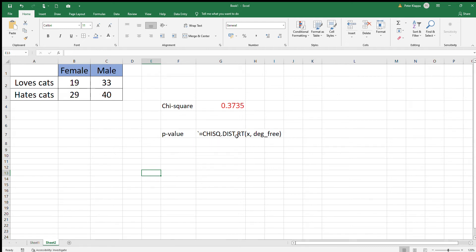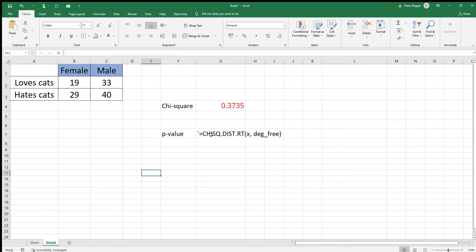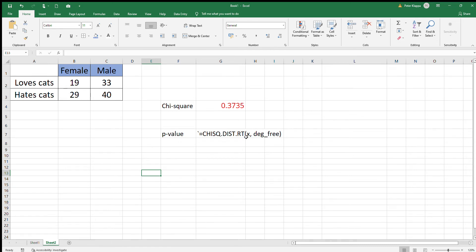Excel has a pre-formed equation for that. To calculate the p-value that corresponds to the 0.3735 chi-square value, we use the function CHISQ.DIST.RT. RT is important because, as we saw in the previous video, we're only interested in the right tail of the chi-square distribution. The equation asks